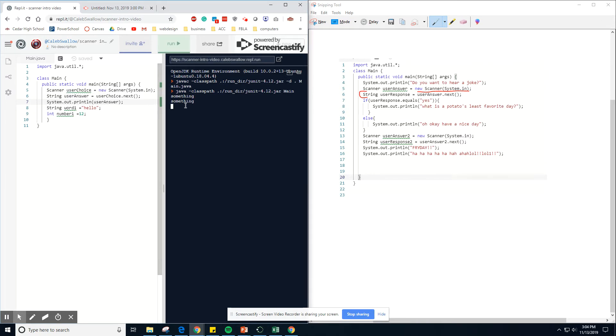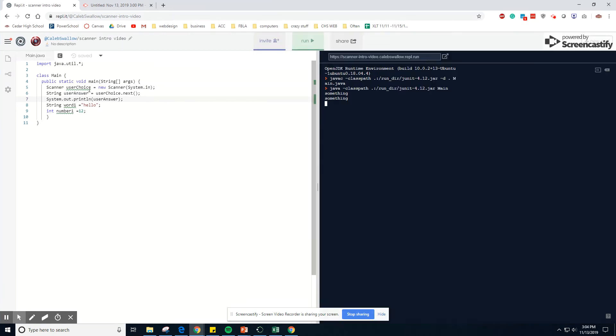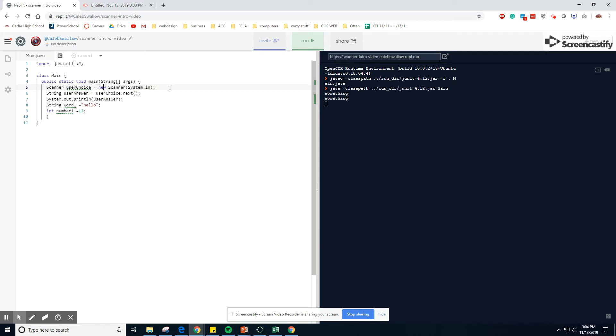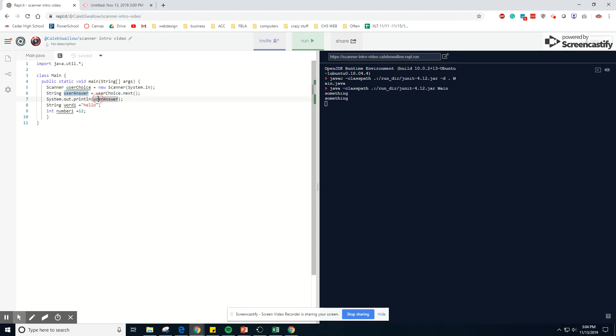So one more time from the top. This is allowing us to set up a new scanner called user choice. This is just the name of the scanner. It's a new scanner. This is just basically the code that's allowing us to input it in. This line of code is allowing us to take whatever they type in and storing it into a variable so that we can use it later on. So that's basically it.